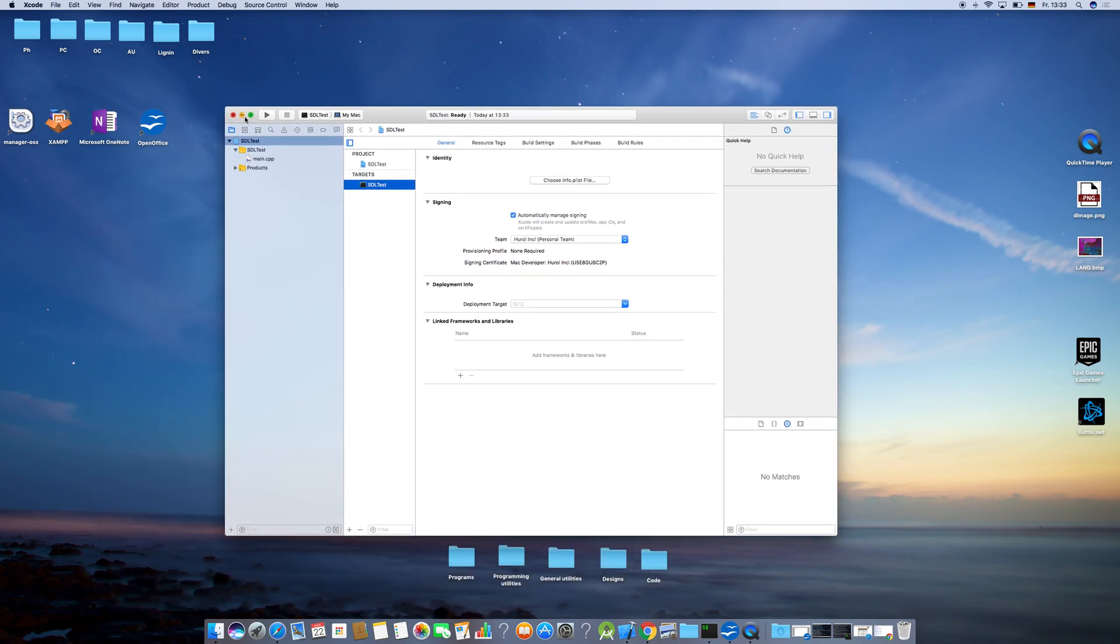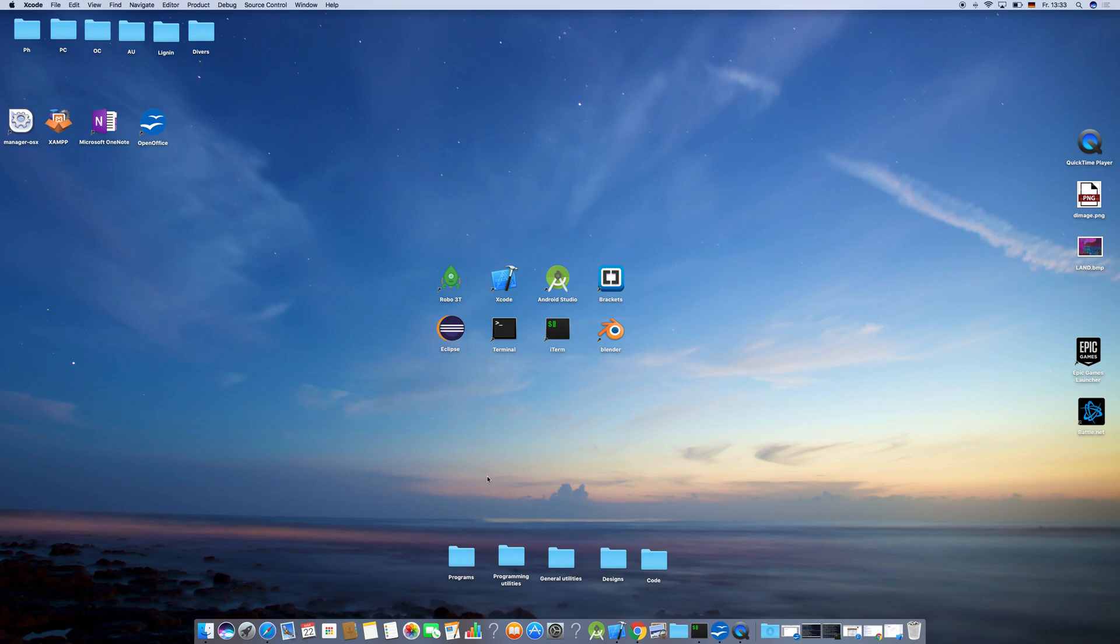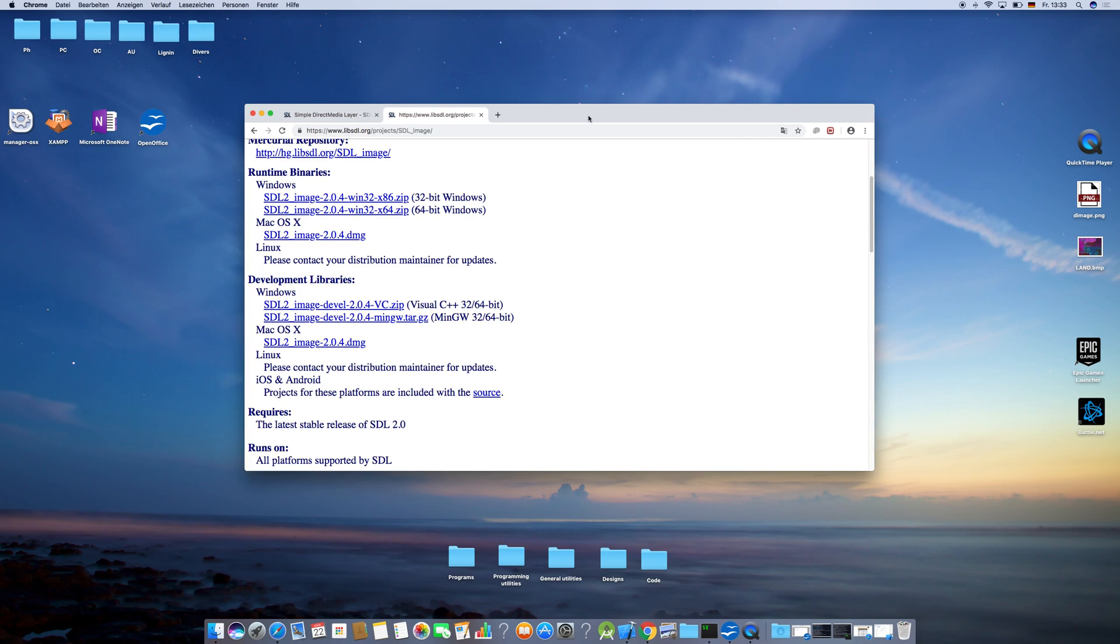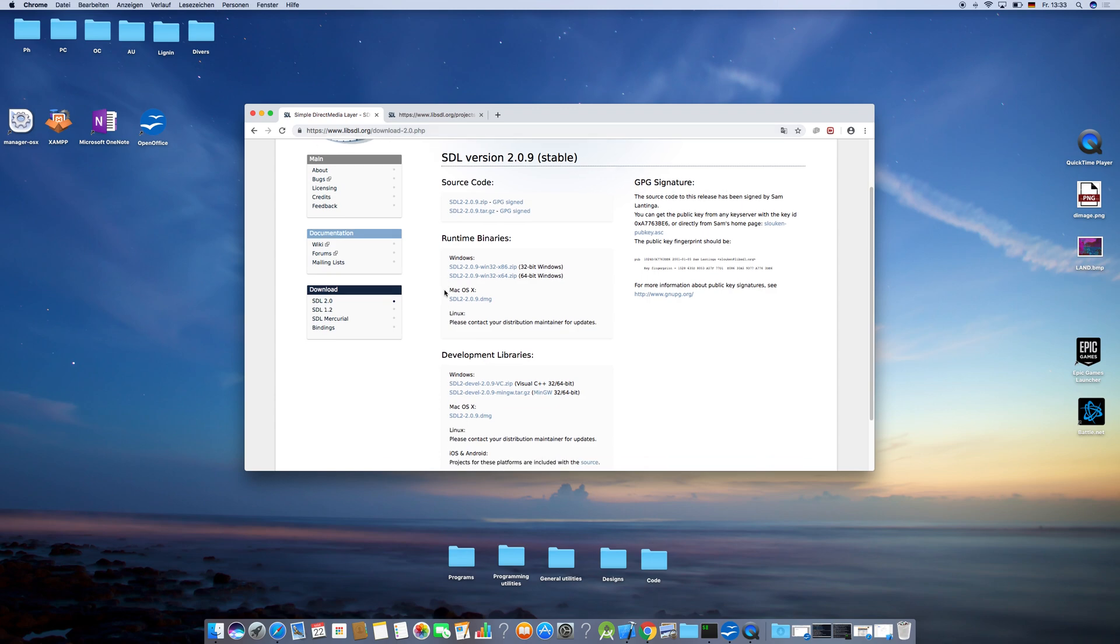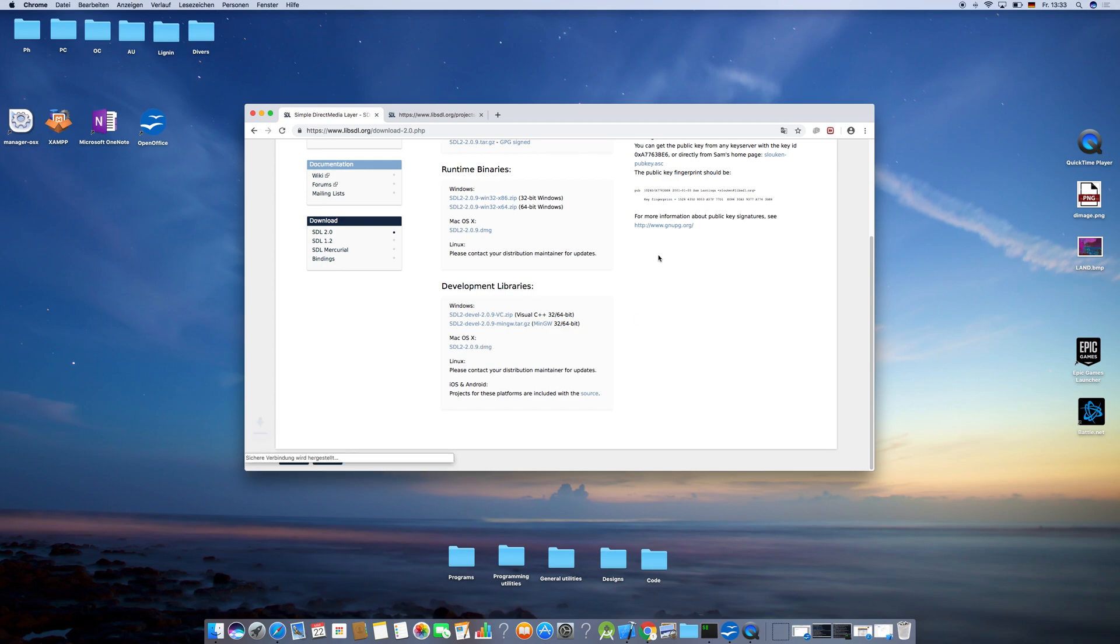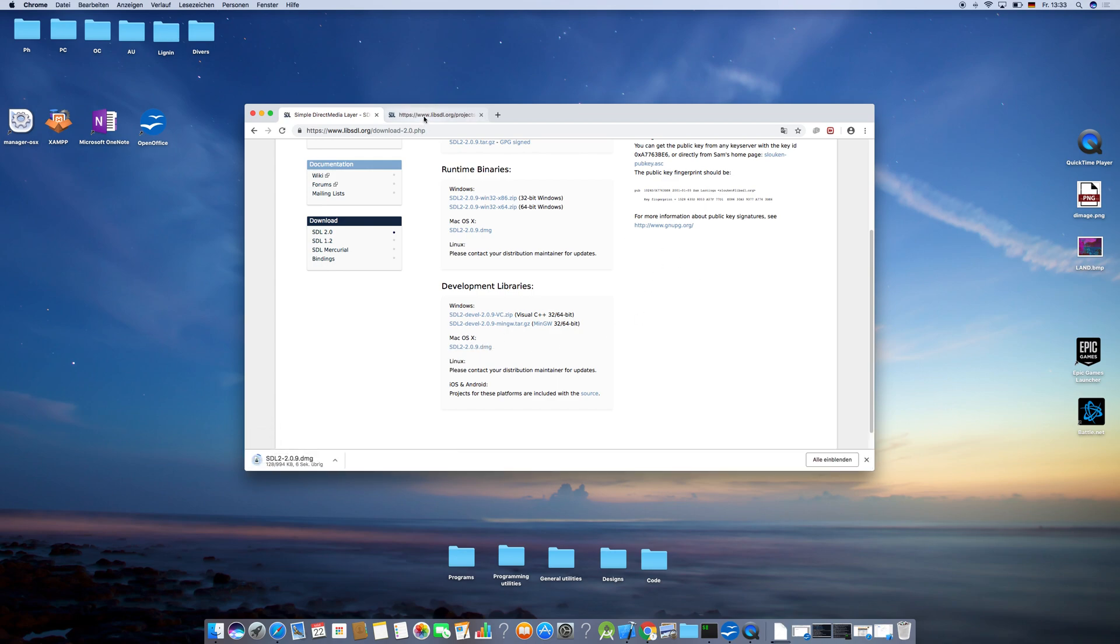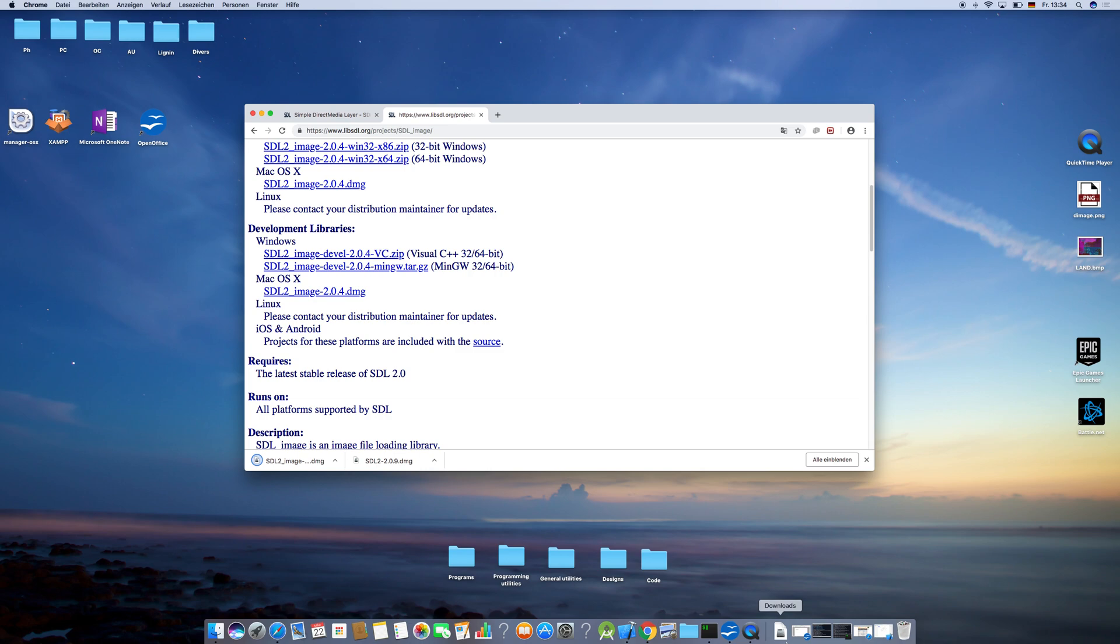Now we want to download the required libraries for the project. To do that, we're going to visit two websites. I will share the links in the description. Here you want to scroll down to Development Libraries and download the macOS version. You do the same thing for the SDL2 Image framework. Go to Development Libraries, pick macOS X, and download the framework. Now open both frameworks.